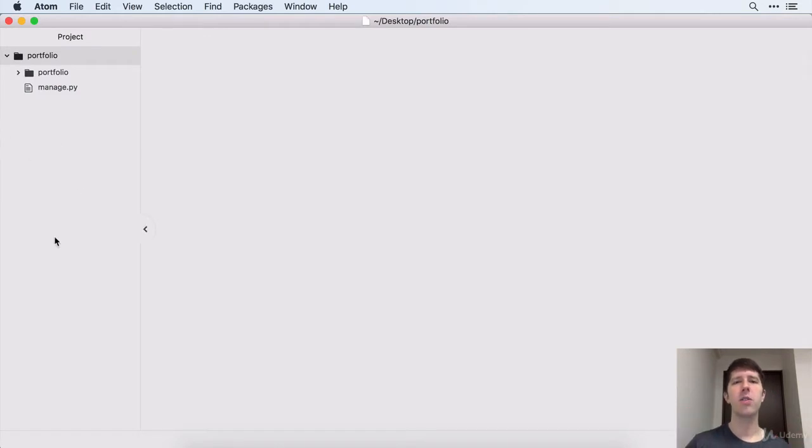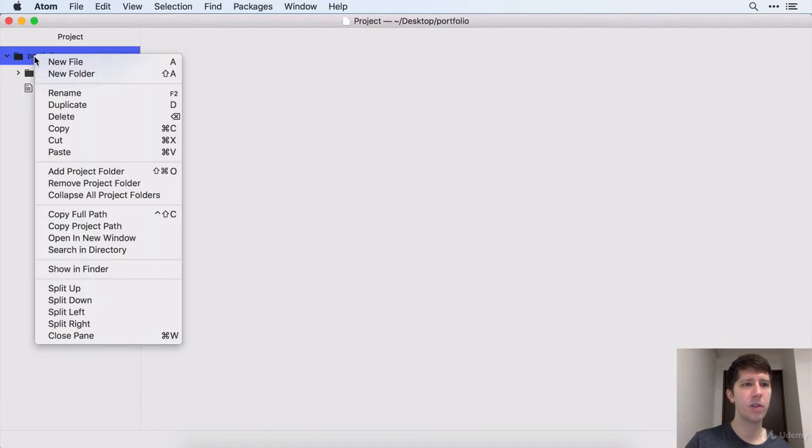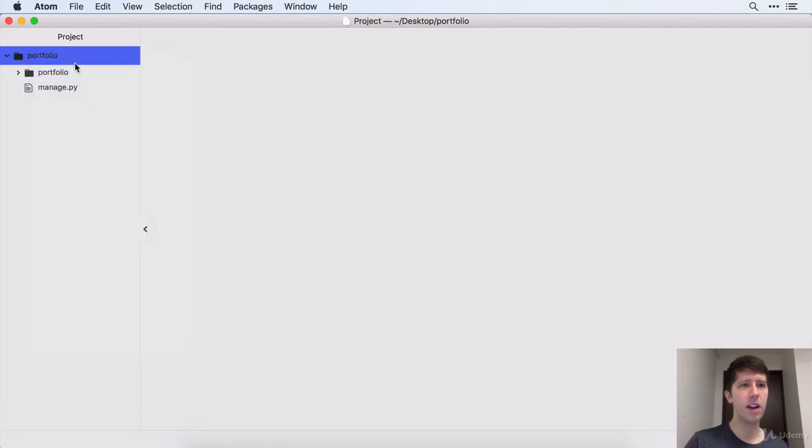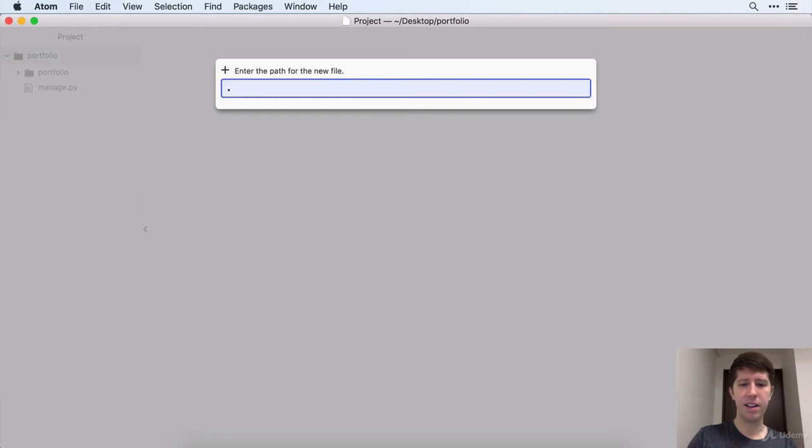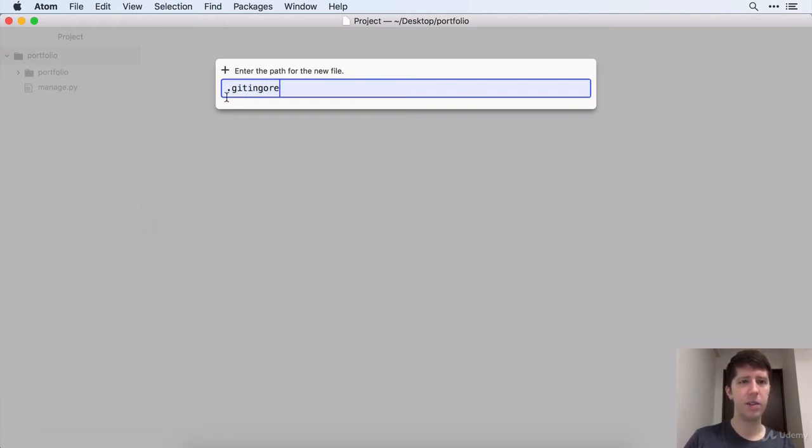So now we want to go ahead and make our first gitignore file. We're going to right-click Portfolio and say New File, and we're going to call this .gitignore. Let's make sure we spell this right.